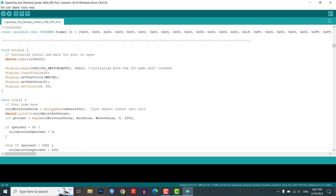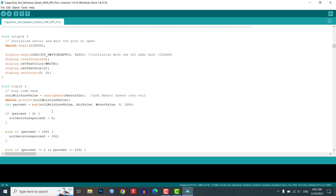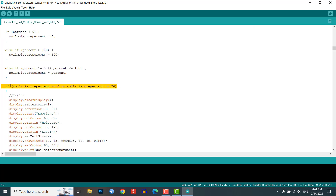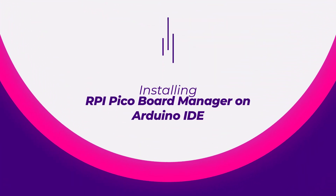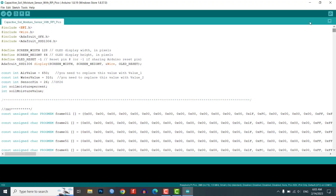The code will read the soil moisture levels, convert that to a percentage, and display the corresponding emotional expression on the OLED display. To upload the code, you need to install the Raspberry Pi Pico board manager in the Arduino IDE.